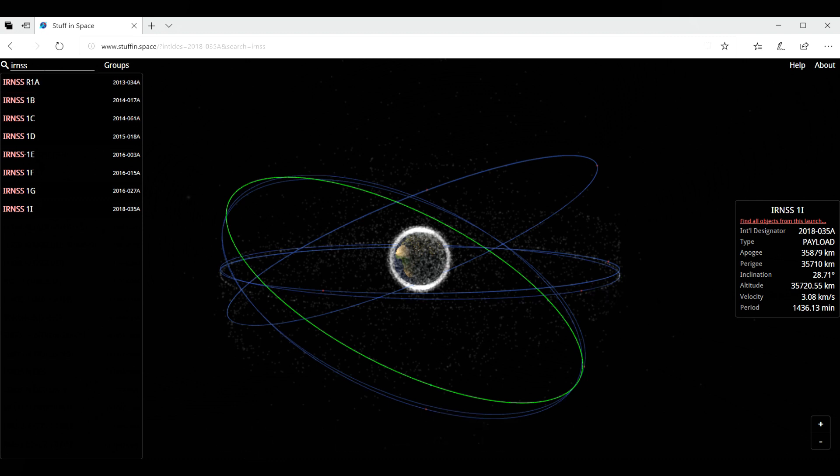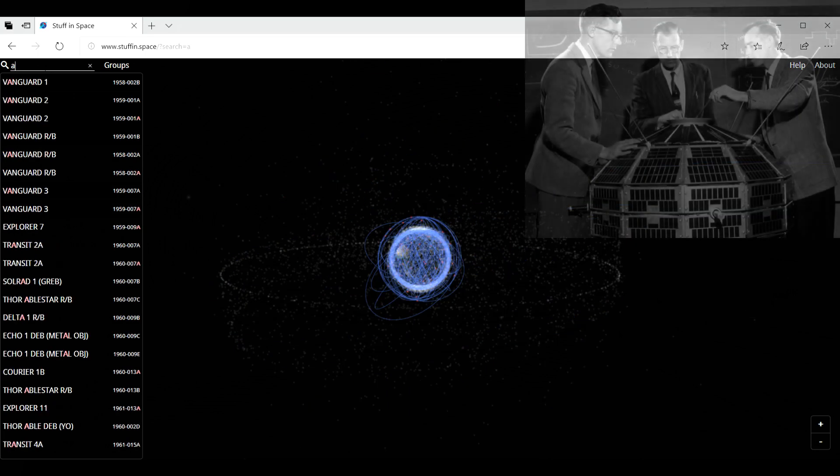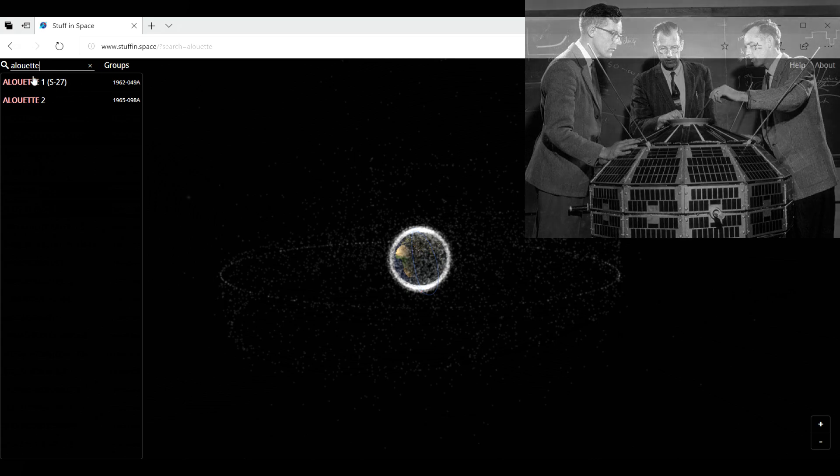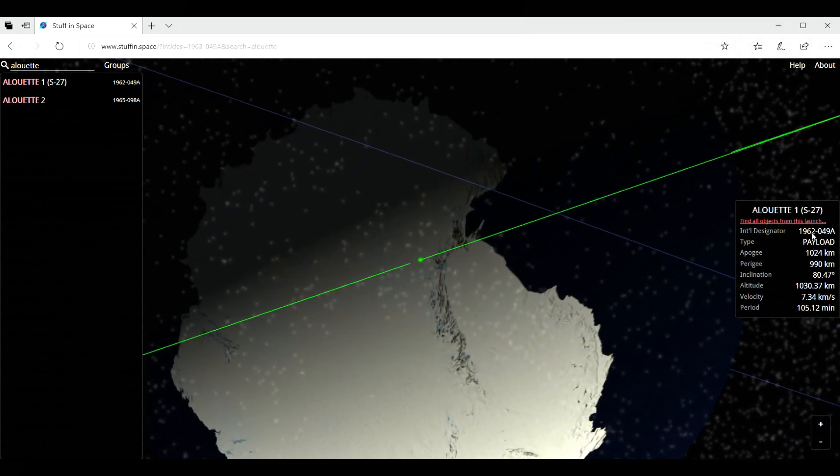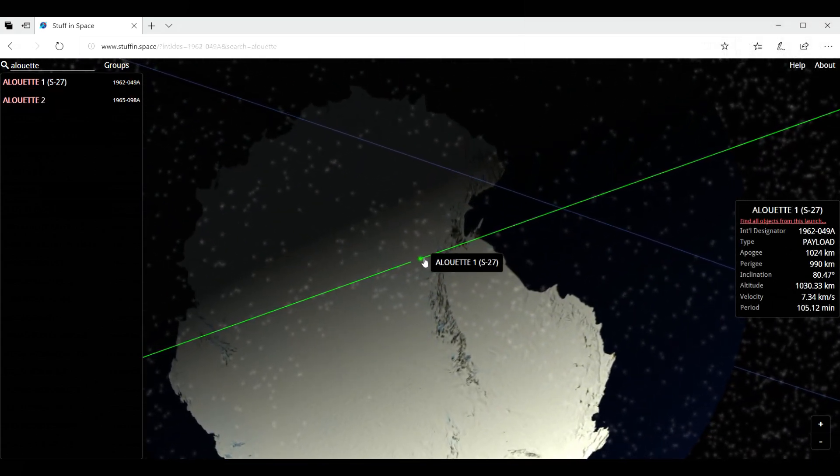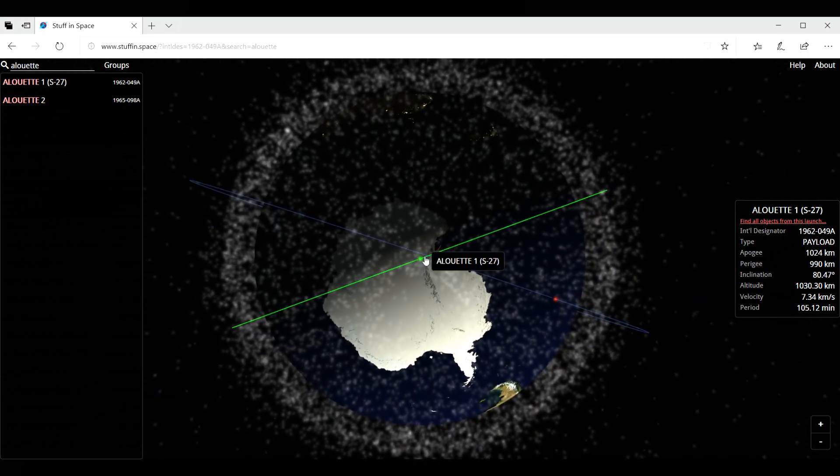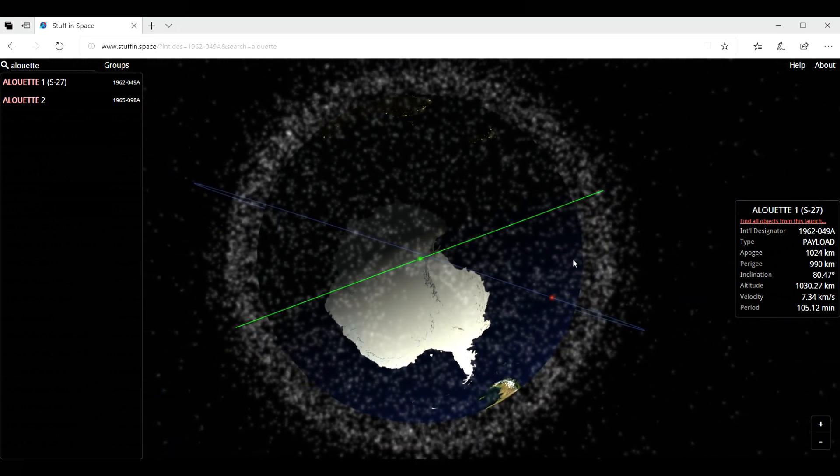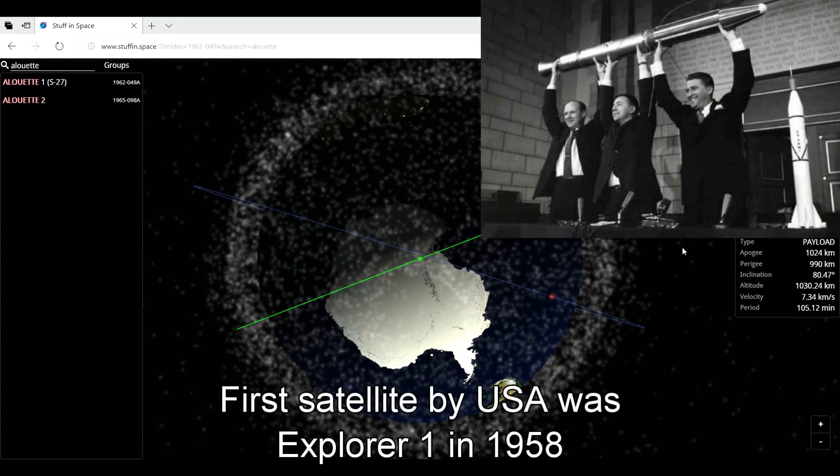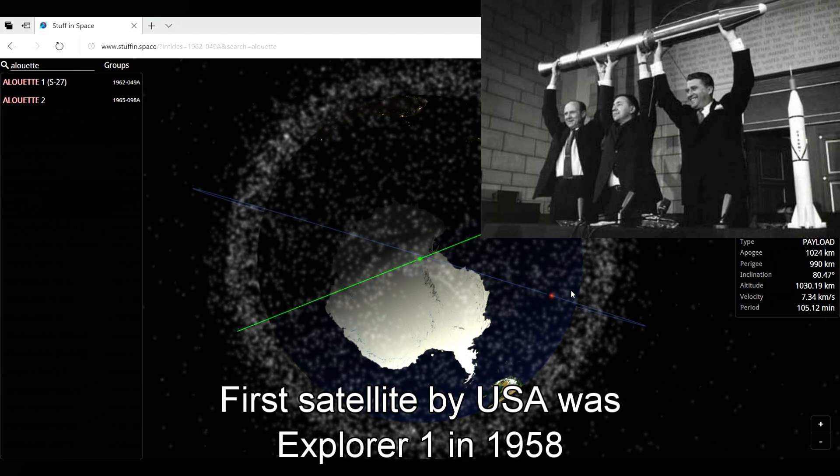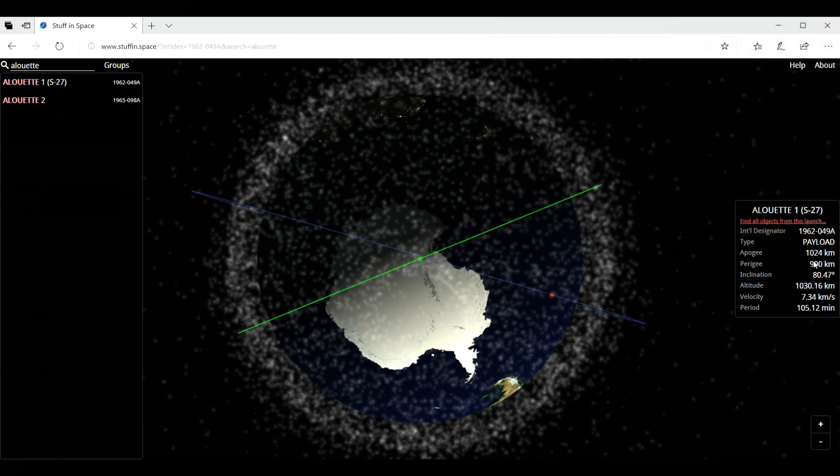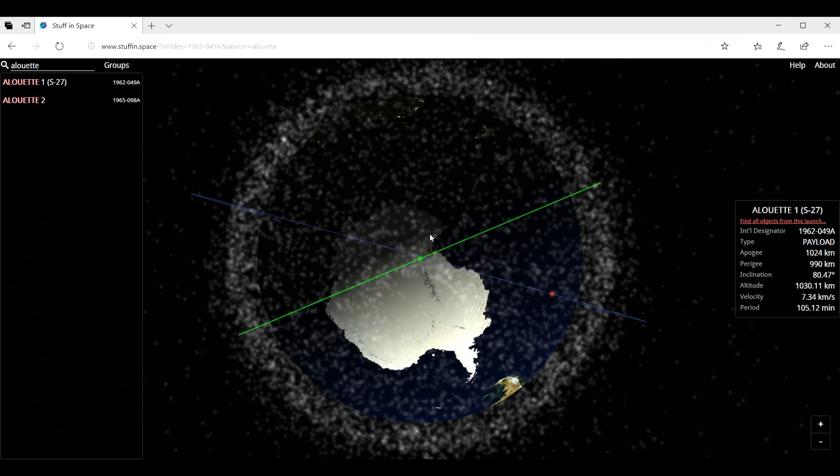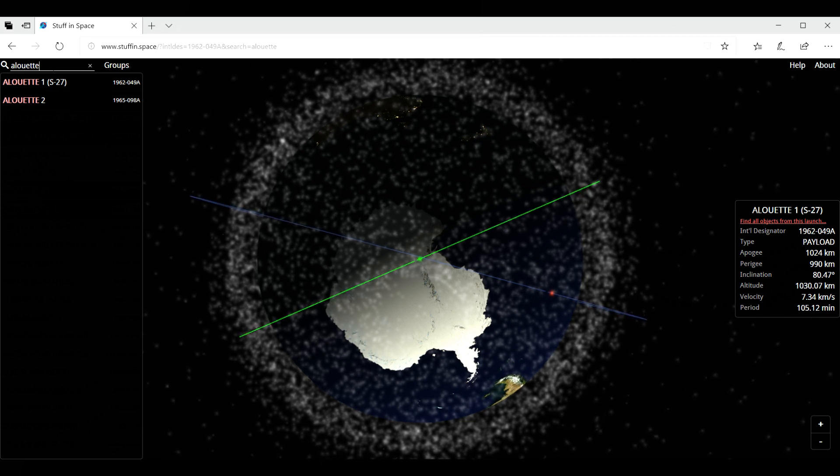And I'm going to enter now Alouette, the very first satellite launched by Canada. And I think, yeah, in 1962. And it is currently above Antarctica. So since 1962, it's been in space. Unbelievable. And look at the orbit here, about 1,000 kilometers. So not very high.